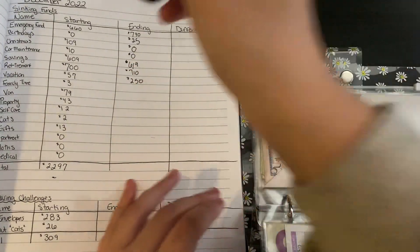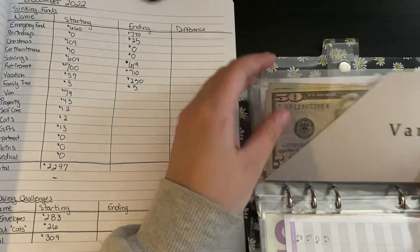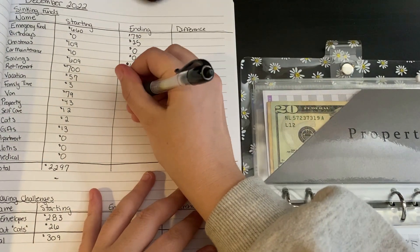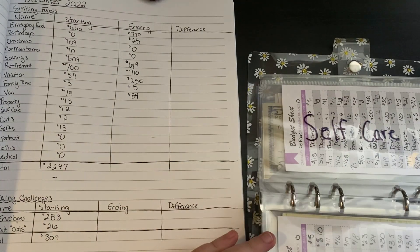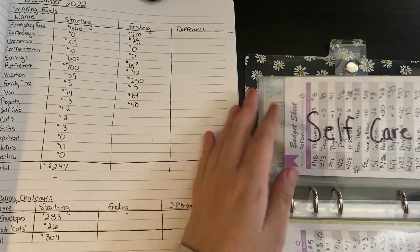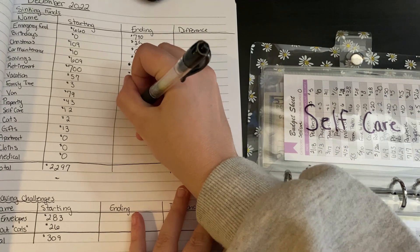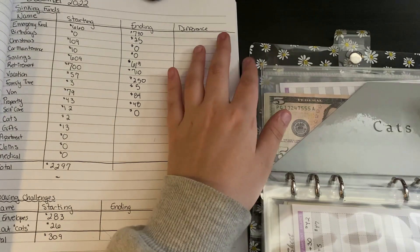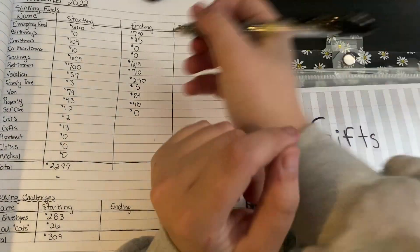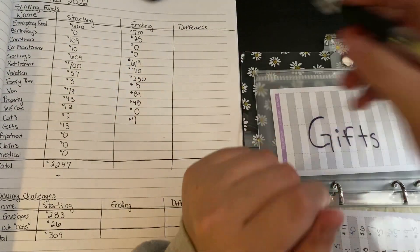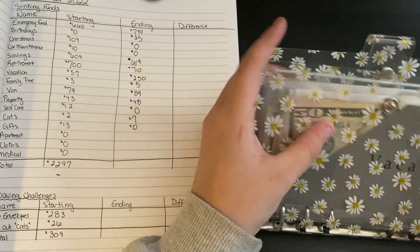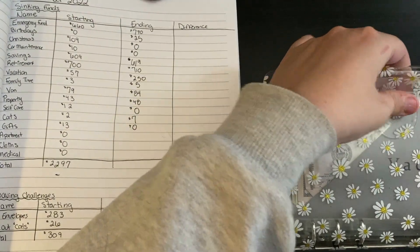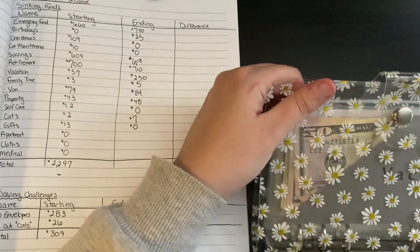Family time has $5. The van has $84. Property, $48. Self-care, $0. I just went to go get a haircut today with my sister, which I'm very excited about. Cats has $7 in there. And other gifts has $0. I use this for Christmas, my extended family decided they wanted to do a white elephant gift.